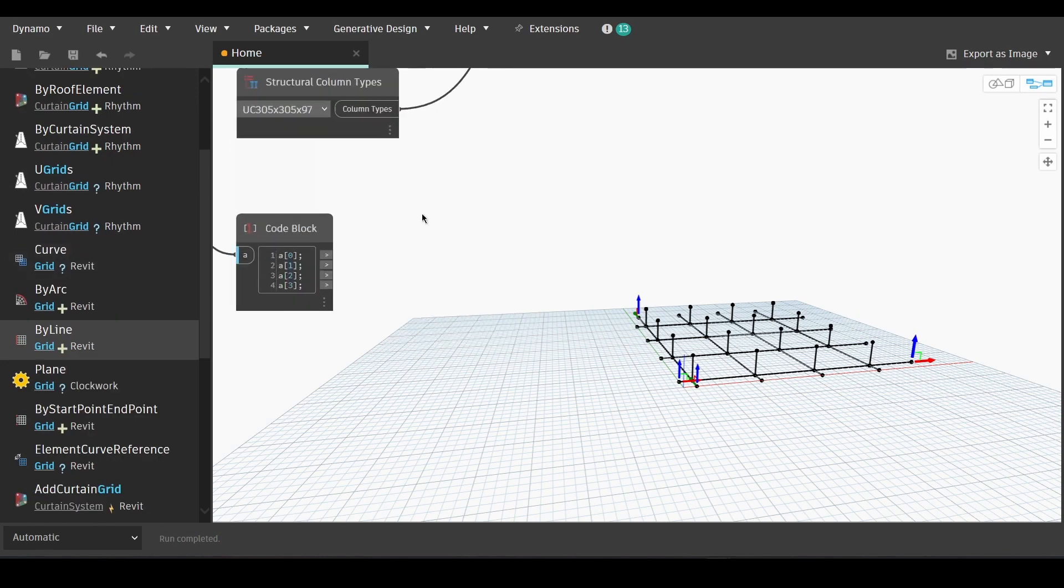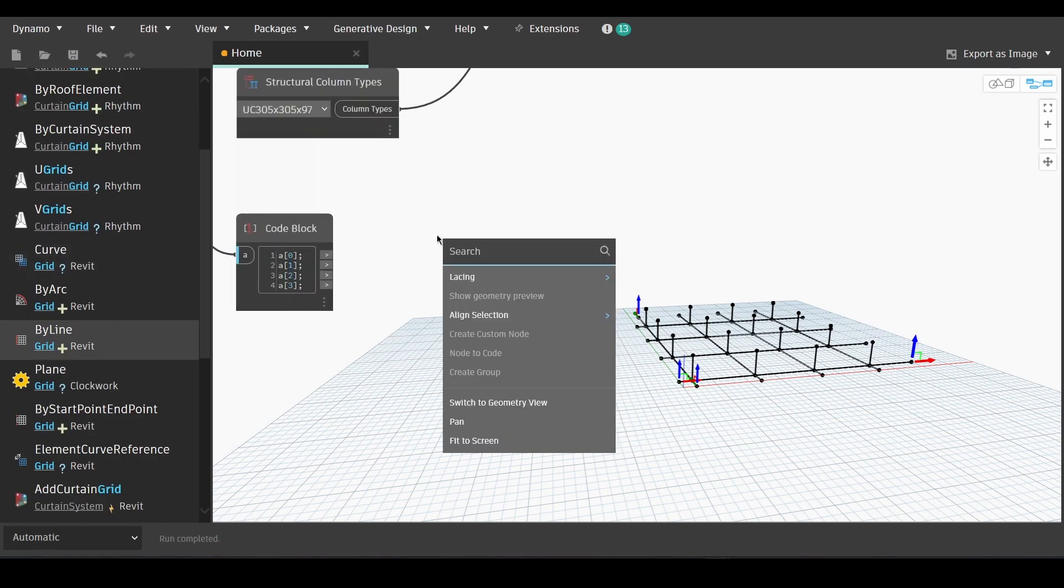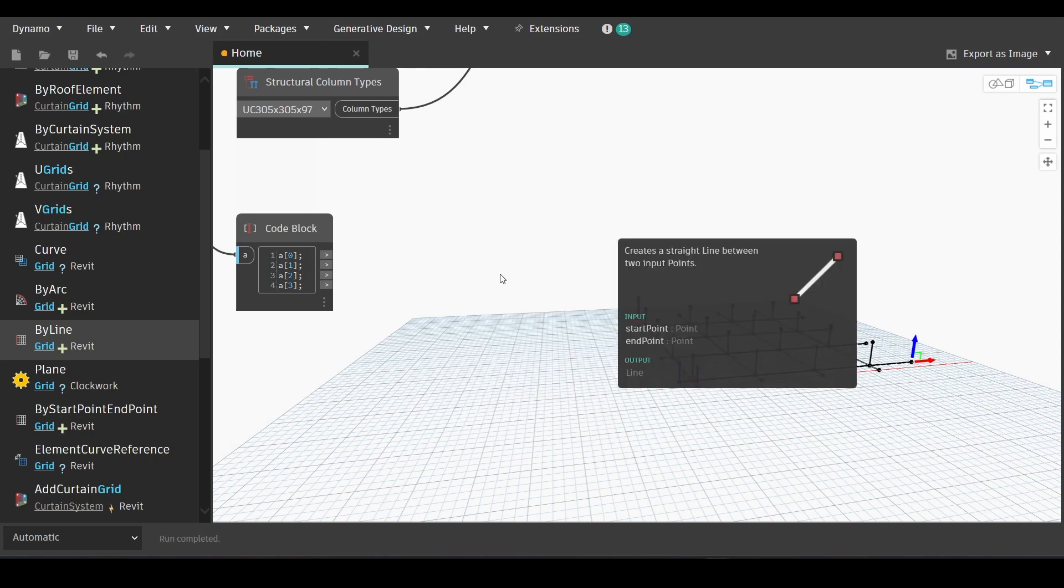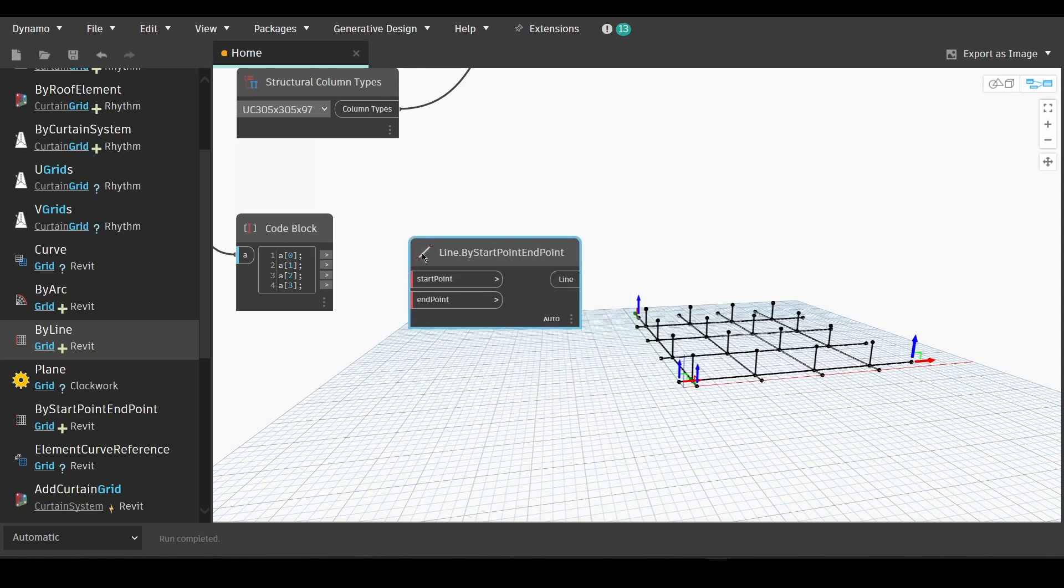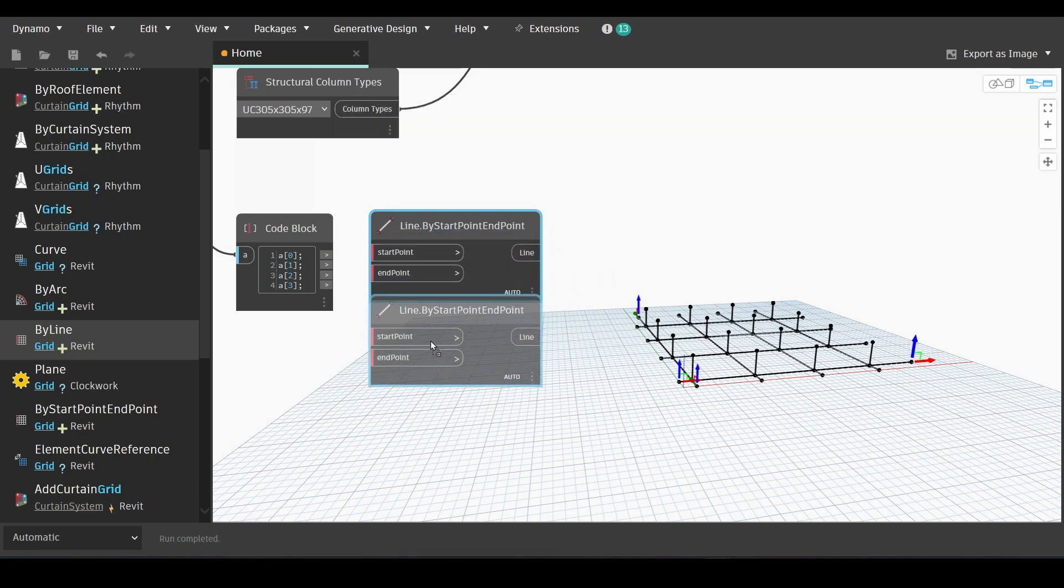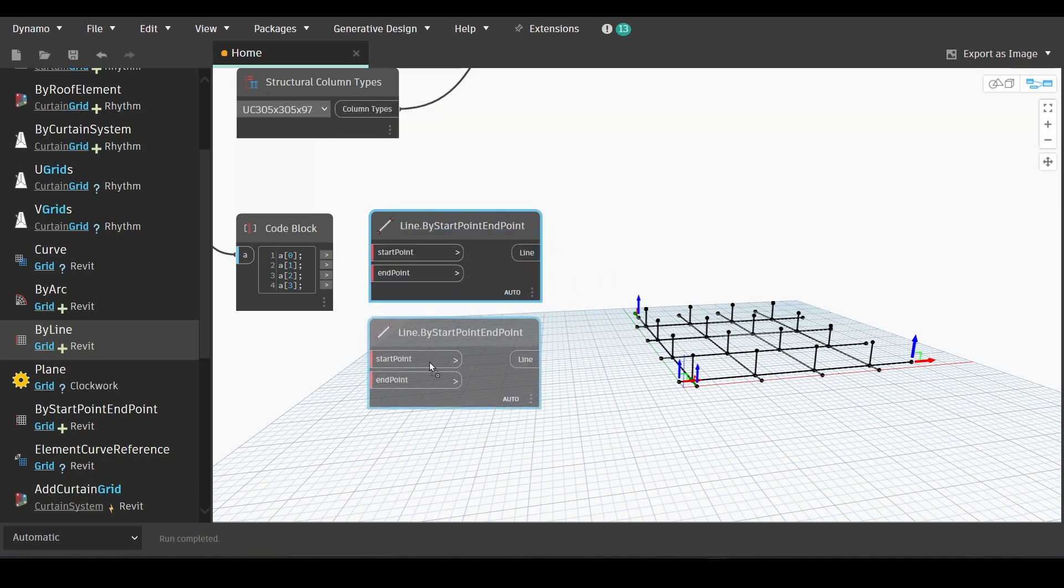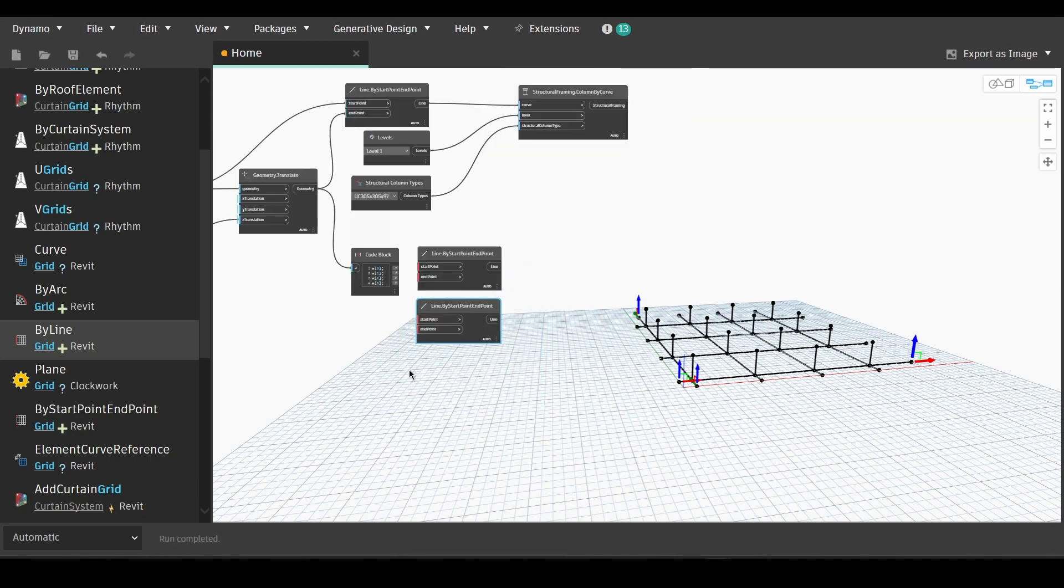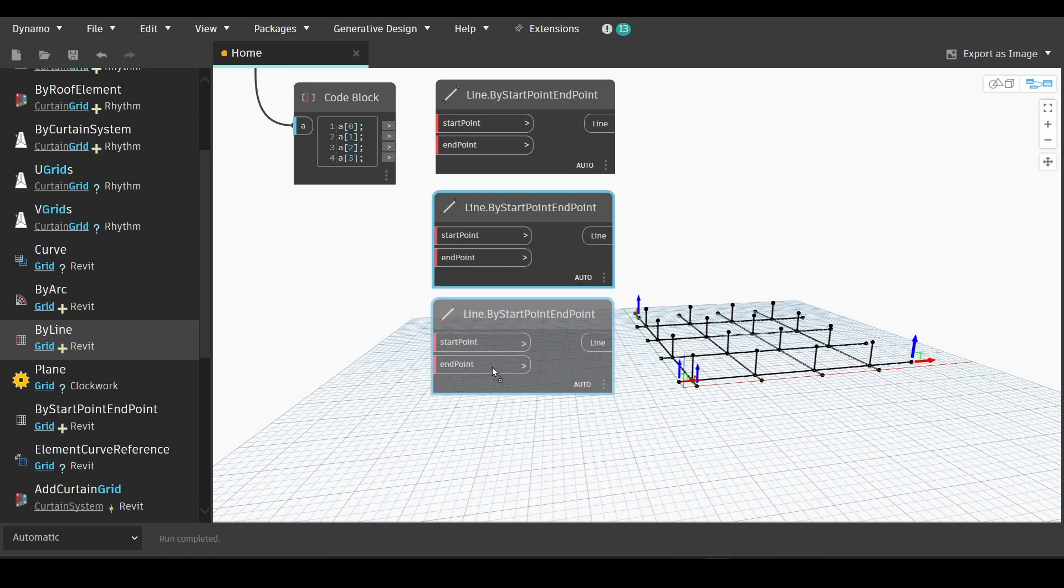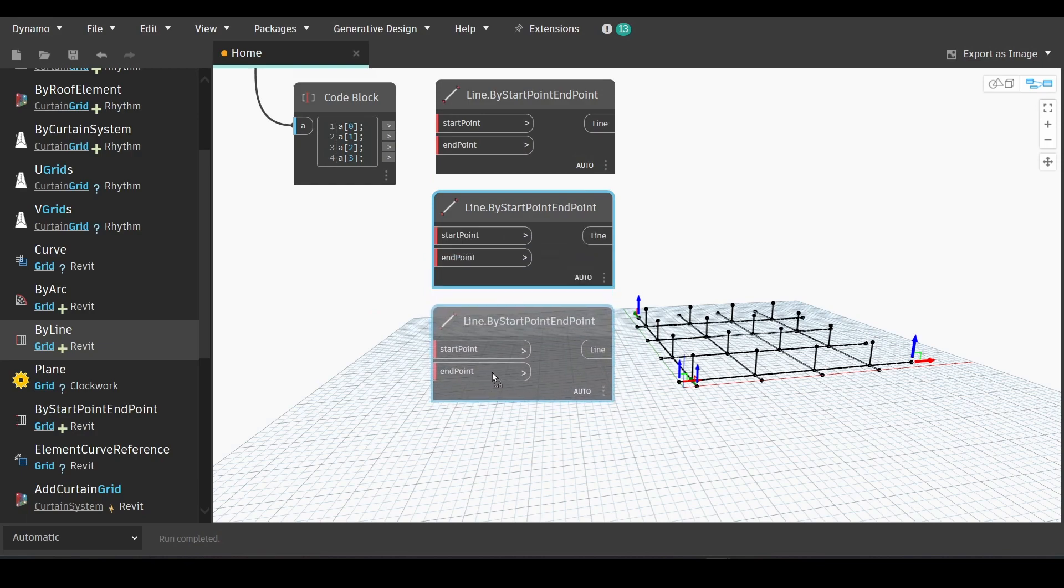Now we will find the line by start point, end point, line by start point end point node. And create multiple copies of it. Actually, for this example, we're only going to need three.